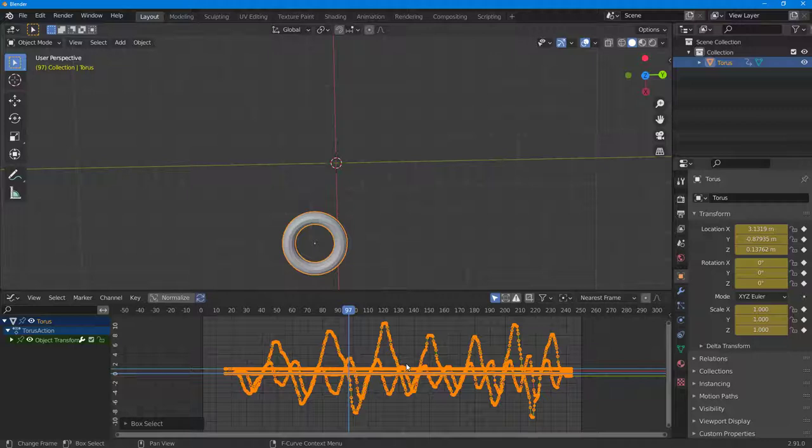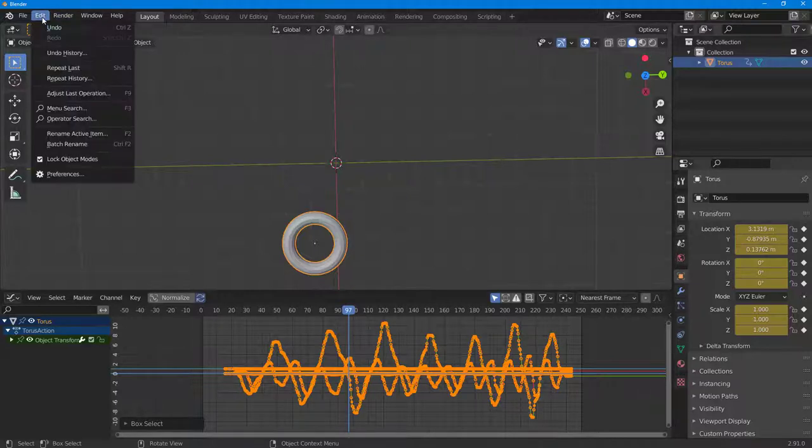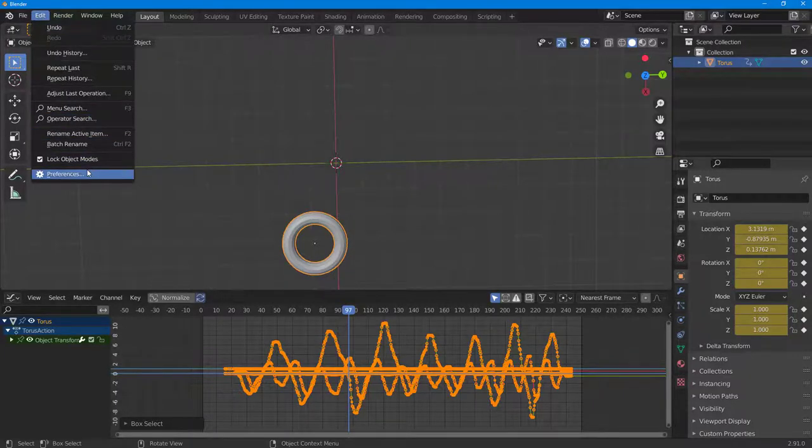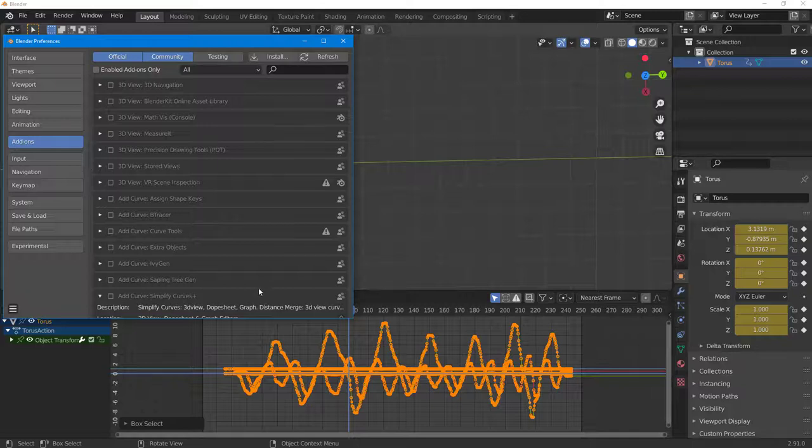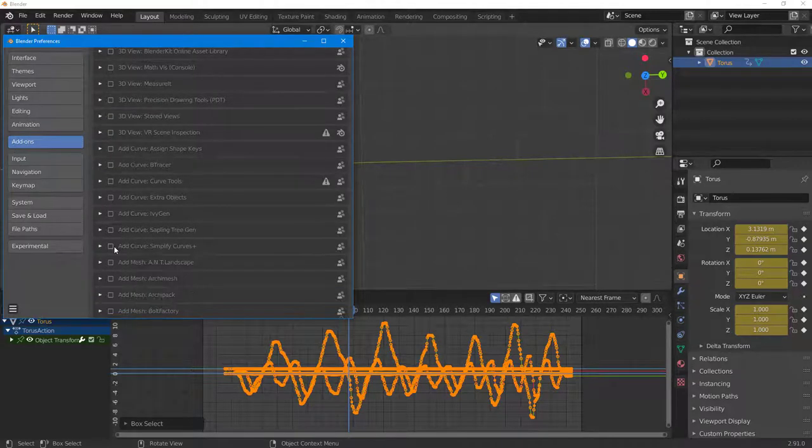The keyframes and the graph should be selected. Now what you've got to do is simplify it. To do that, first of all you need to enable the plugin. I'm going to go to Edit, then Preferences, and over here you can see Simplify Curves is an option right here.